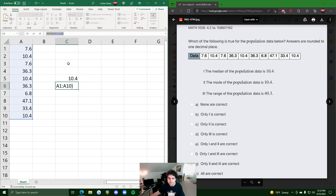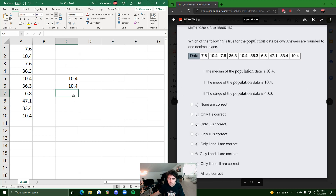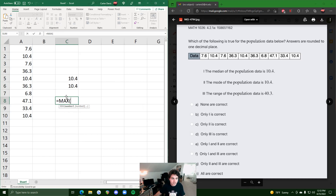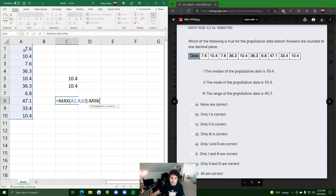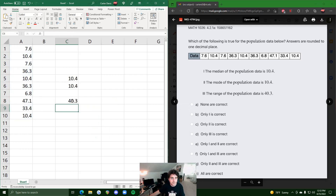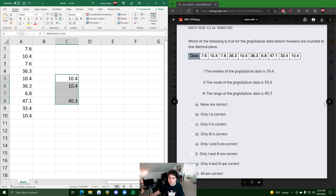Statement three: the range. Range is maximum minus minimum. We can do it all at once: equals MAX of the range, then minus MIN of those same values. The range comes out to 40.3, and that's exactly what they said. So all three statements are correct — median 10.4, mode 10.4, range 40.3.